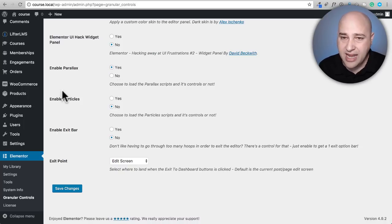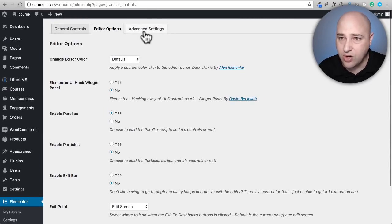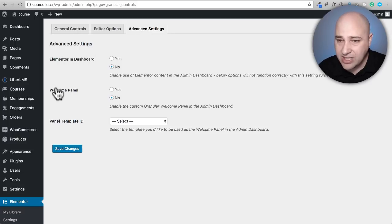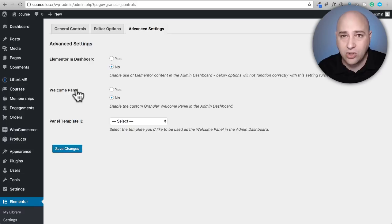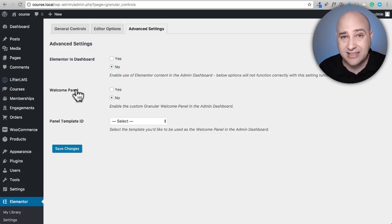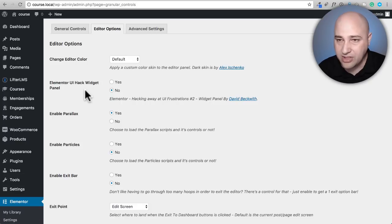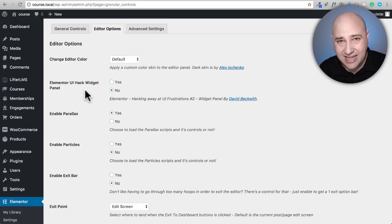Here it is — Enable Parallax — you'll want to click yes right here. They also have the ability to enable particles, where you have little things floating around. You can also add a custom welcome panel to your WordPress dashboard designed in Elementor, which is great if you're making Elementor-based websites for clients. But we're really just going to focus on the parallax editor. Let's look at the parallax settings in effect and then try it with Elementor Extras.